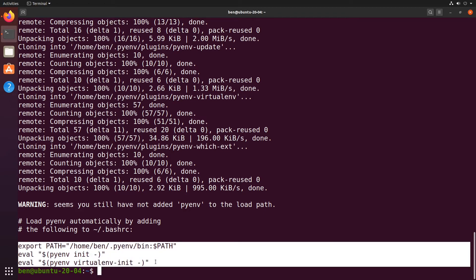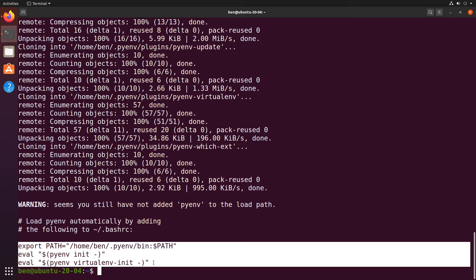To finish the installation there's a manual step for me. I need to copy these lines into my bashrc file so that when I start a command line I automatically have pyenv looking out for Python commands and directing them to the versions which I have installed.